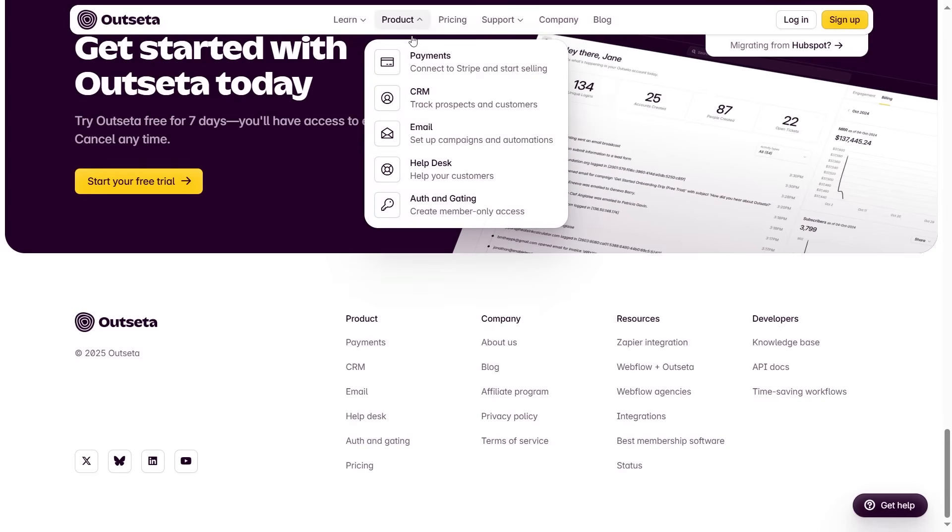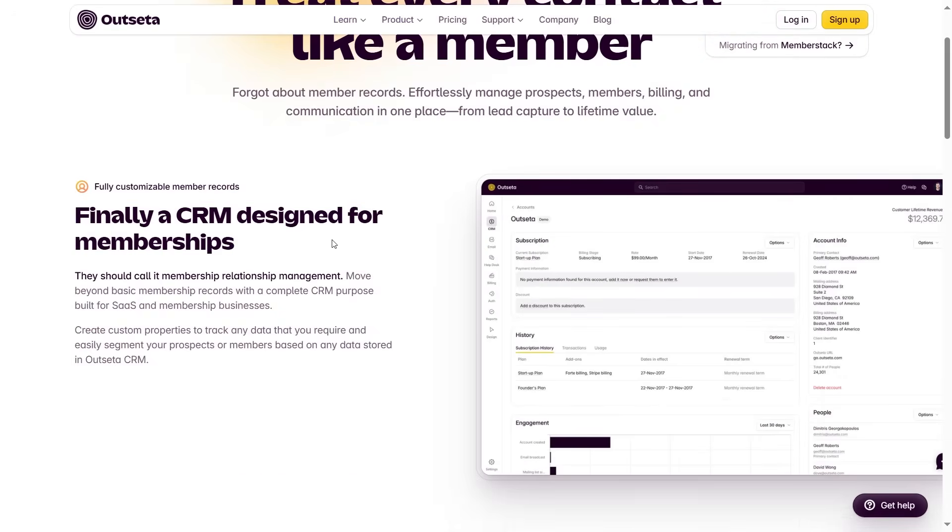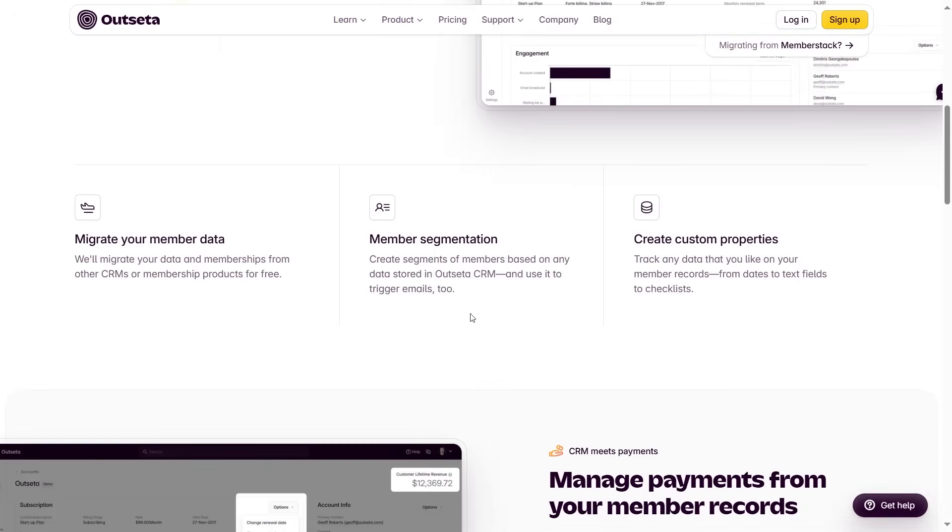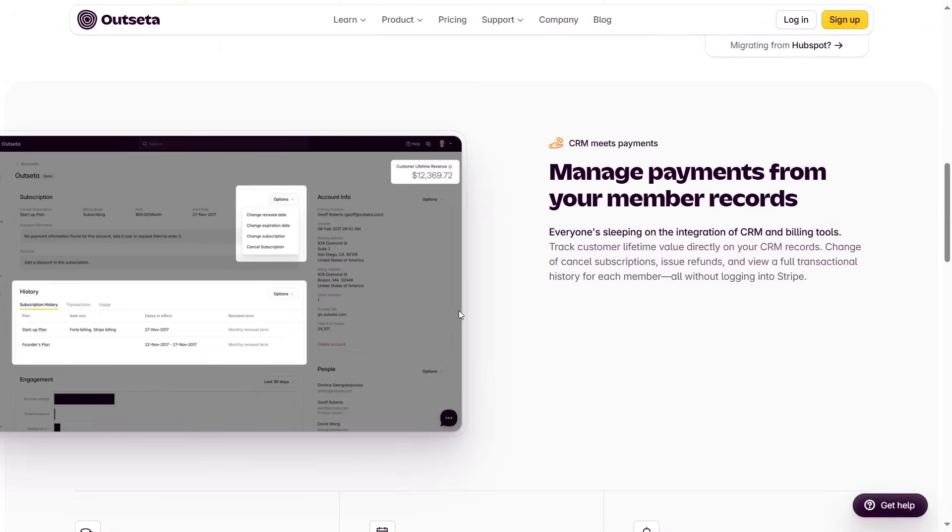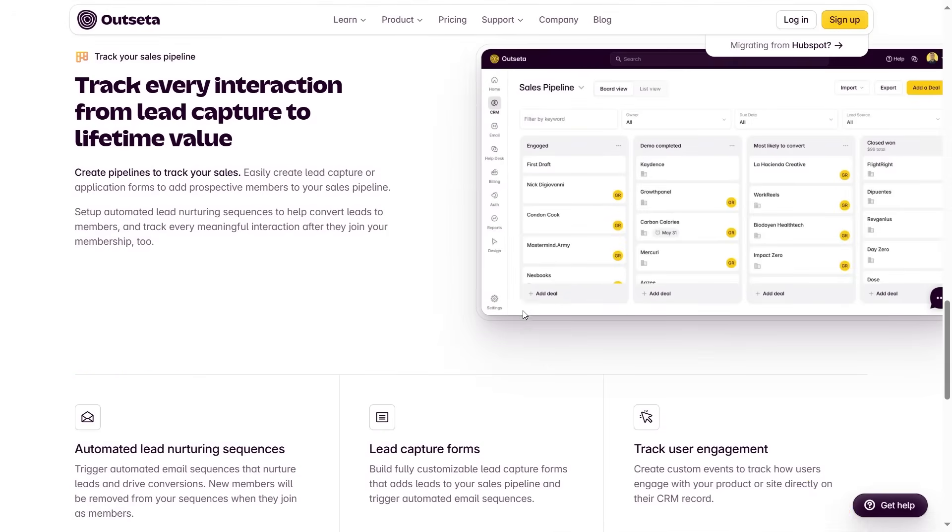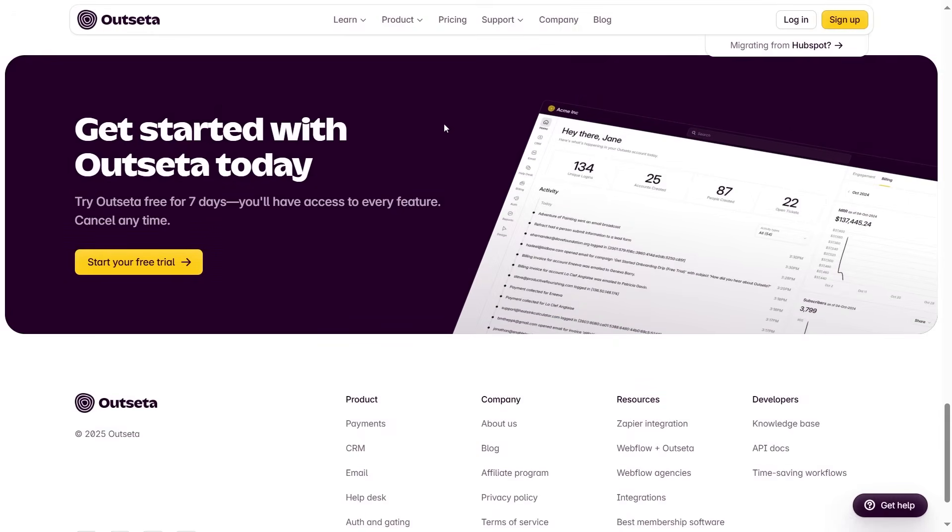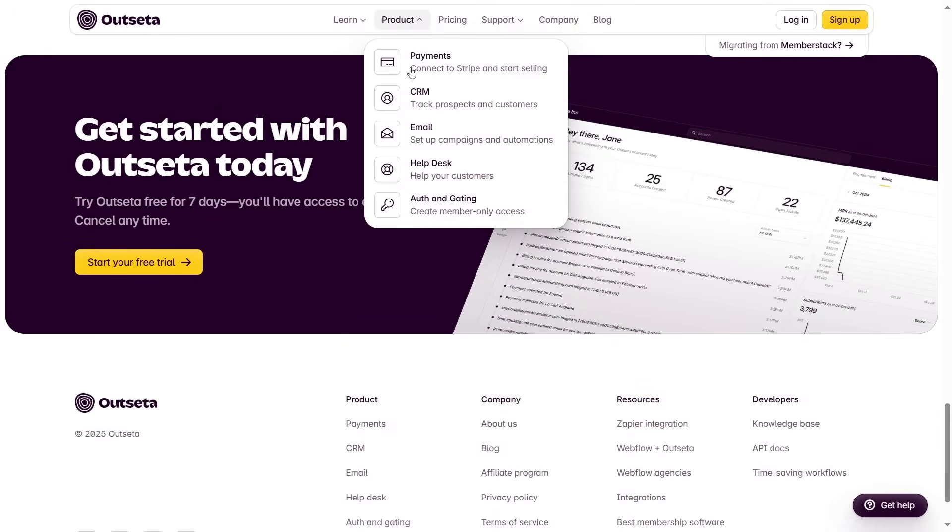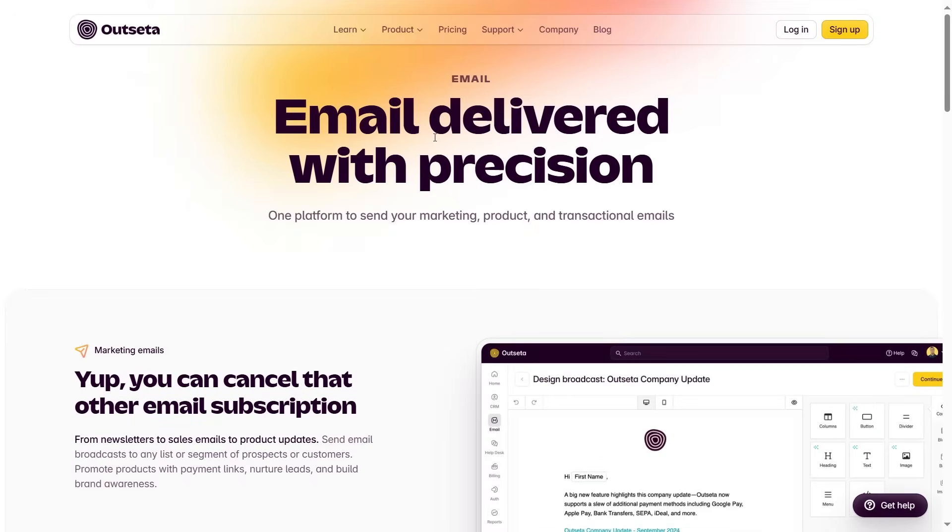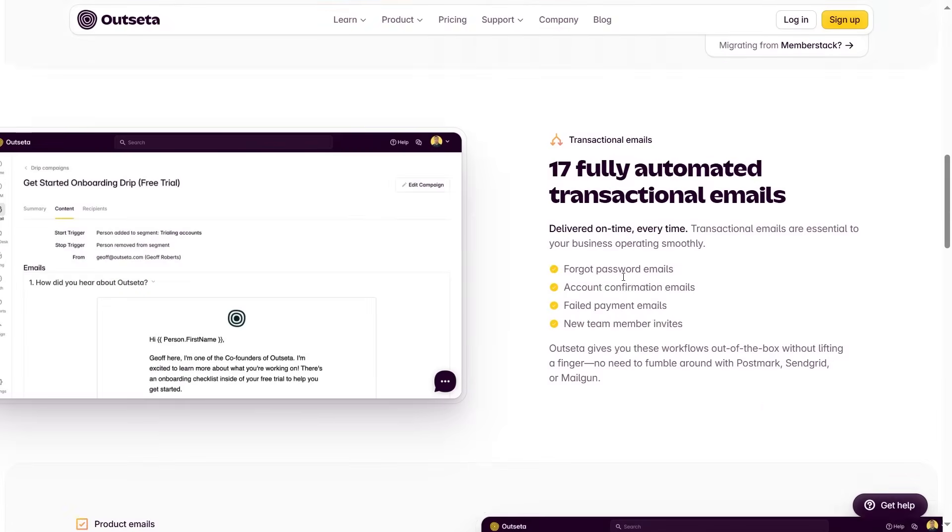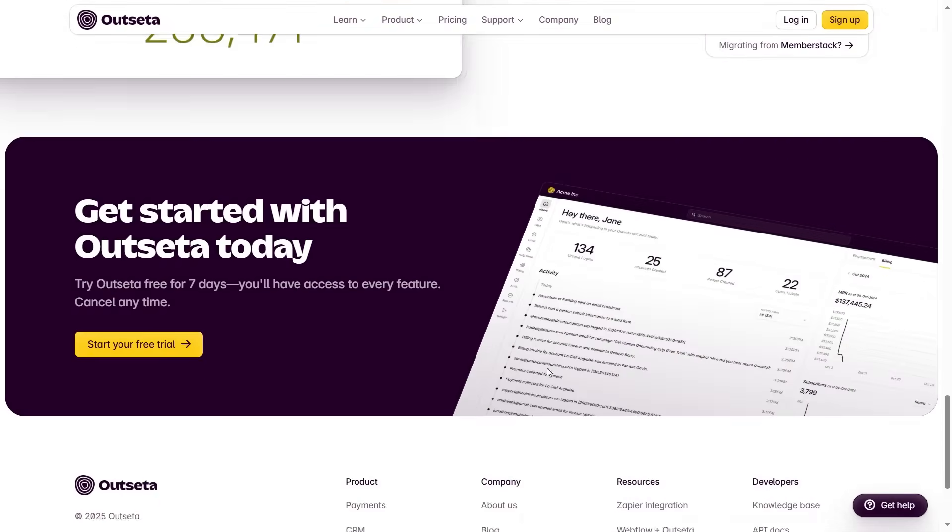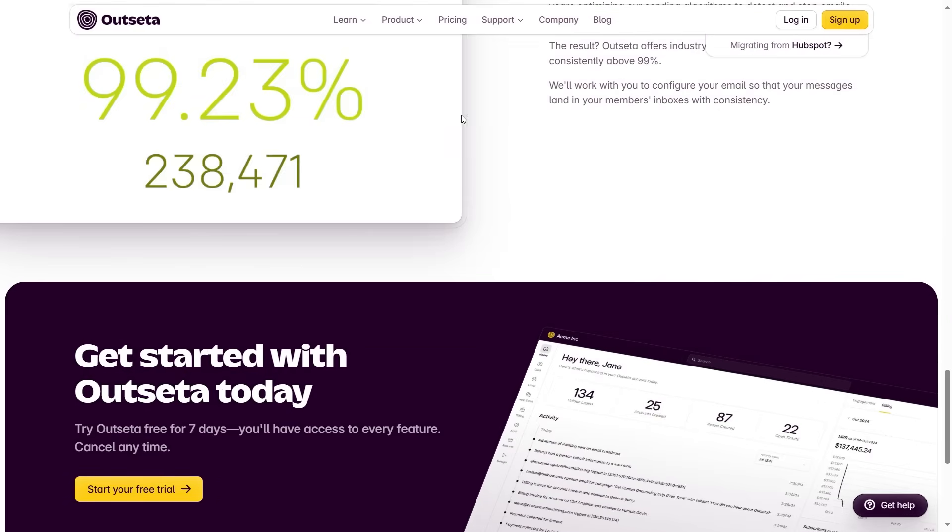Let's check out CRM. Yep, same hero section. And of course, the same components are used here too. I bet every page follows the same pattern. But let's double check. Yep, every single page is built using the same reusable components. In simple terms, repeat your design.